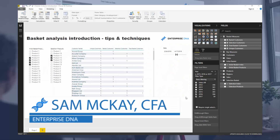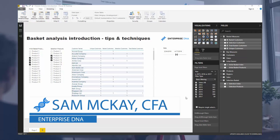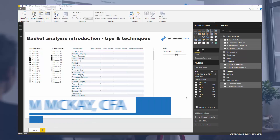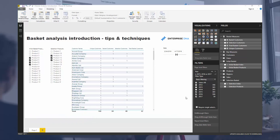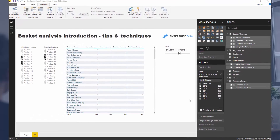Hi everyone, it's Sam McGuy from EnterpriseDNA. I'm going to introduce a really amazing topic inside of Power BI and especially with DAX in today's tutorial. It's all about basket analysis. There's no way I could cover everything to do with basket analysis in one tutorial, but I want to introduce some of my best practice tips around how you can do it intuitively and successfully yourselves.